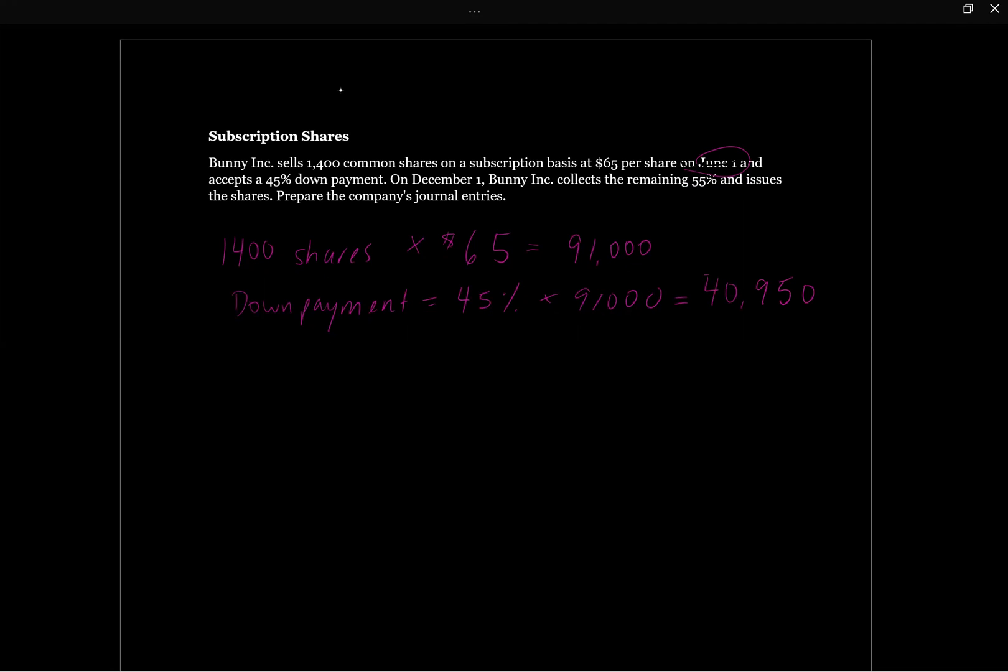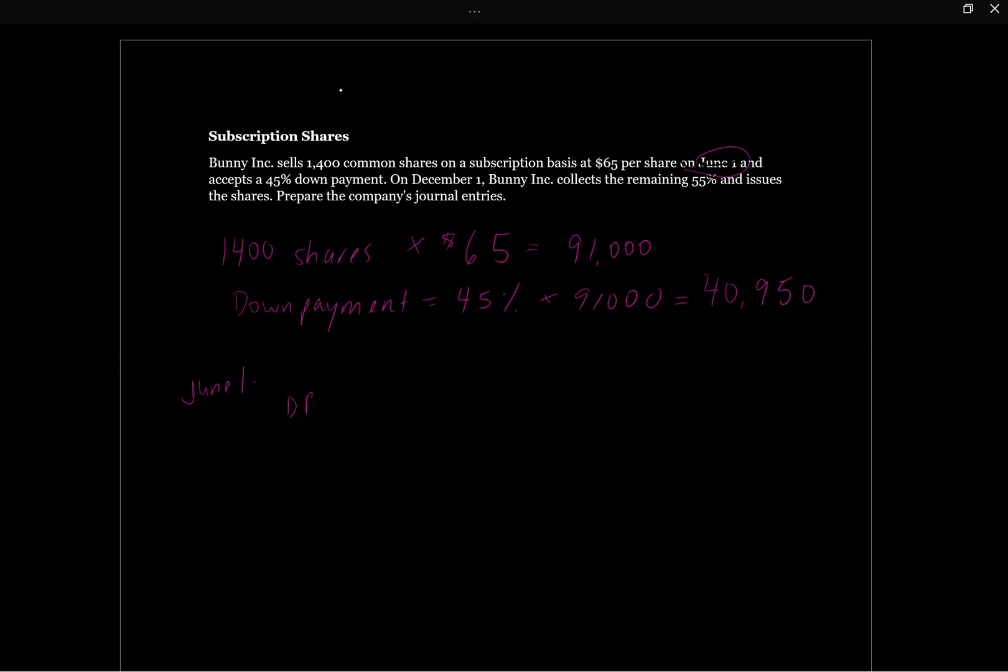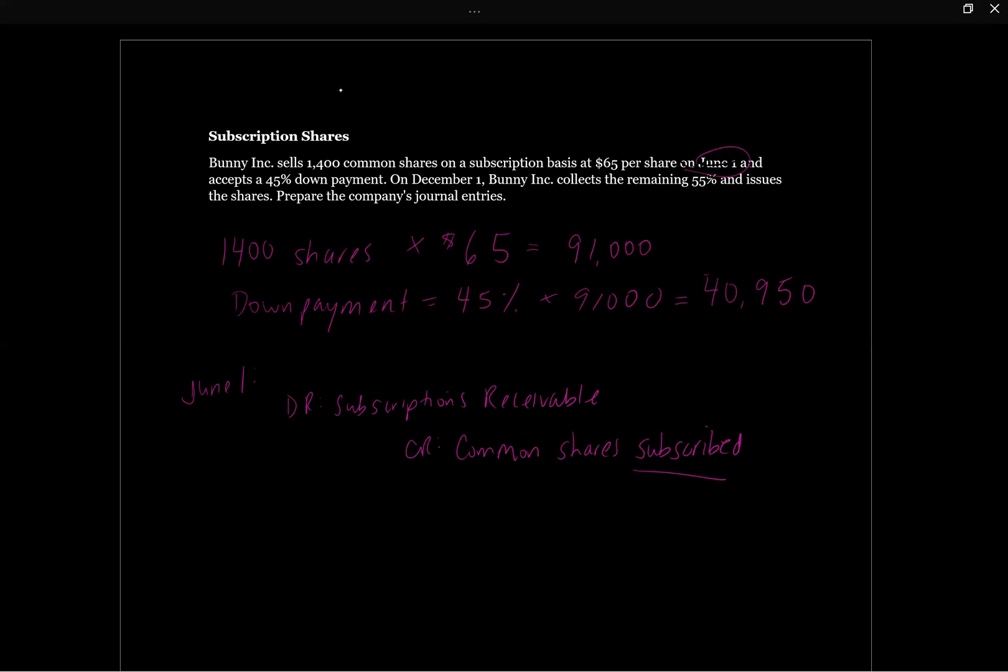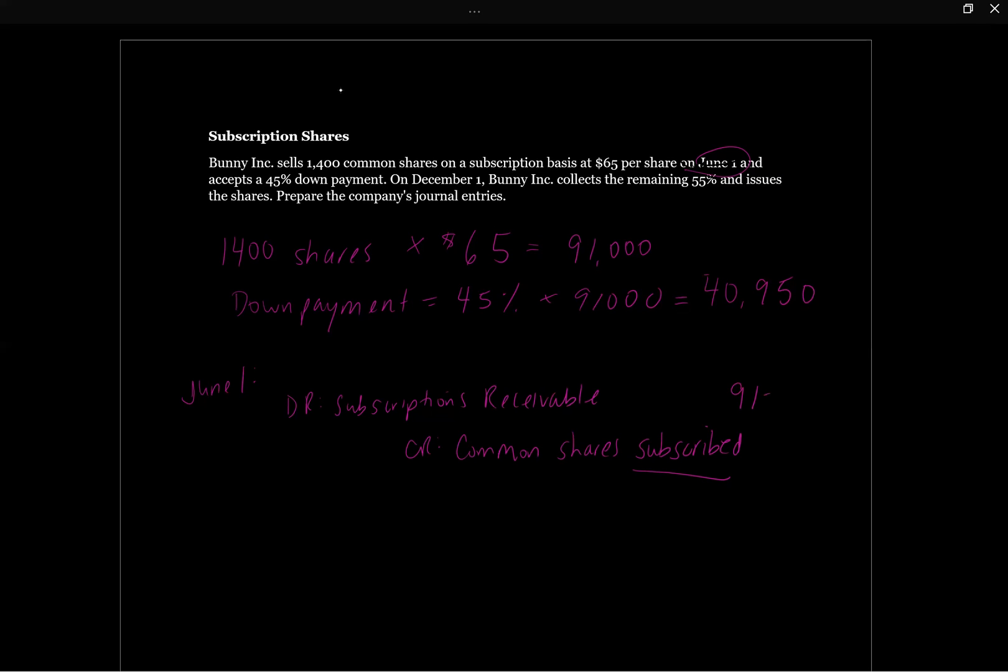So what are our journal entries going to be? So on June 1st, the date that we present the subscription offer, we are going to record debit subscriptions receivable, credit common shares subscribed. And we'll talk about this in just a minute. This is going to be the entire $91,000 to start with.